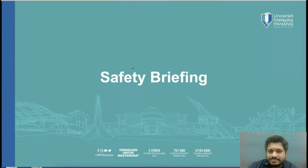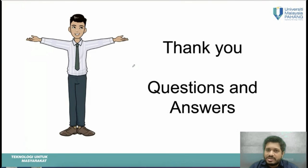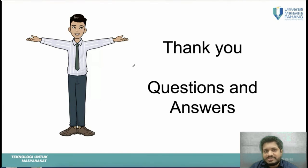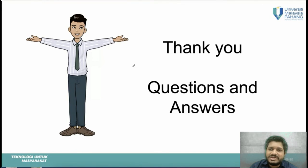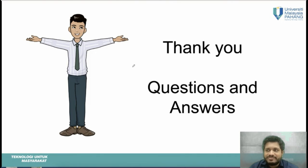That concludes today's lab briefing. I hope everyone understood how the lab will be conducted this semester. Please mark your attendance. Labs will start from week three with videos and data provided by the lecturer. Thank you, and if you have any questions, feel free to ask.